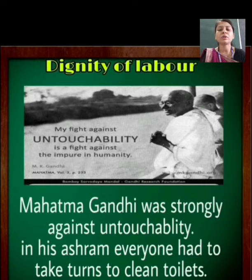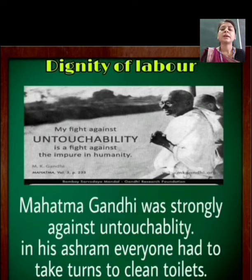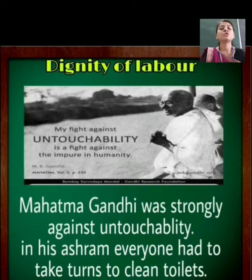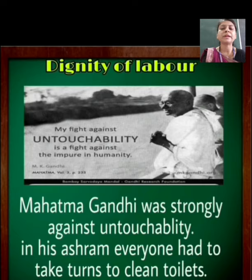In his ashram, everyone had to take turns to clean toilets. Even the people who lived in the ashram all took turns cleaning the toilets. They didn't need a specially appointed sweeper to clean toilets.